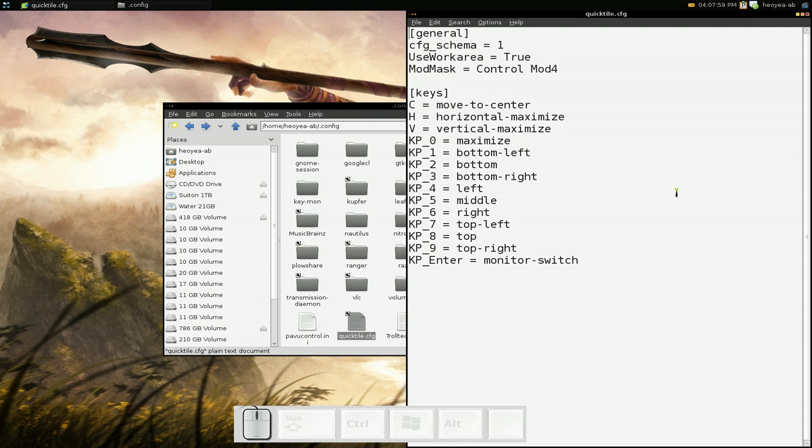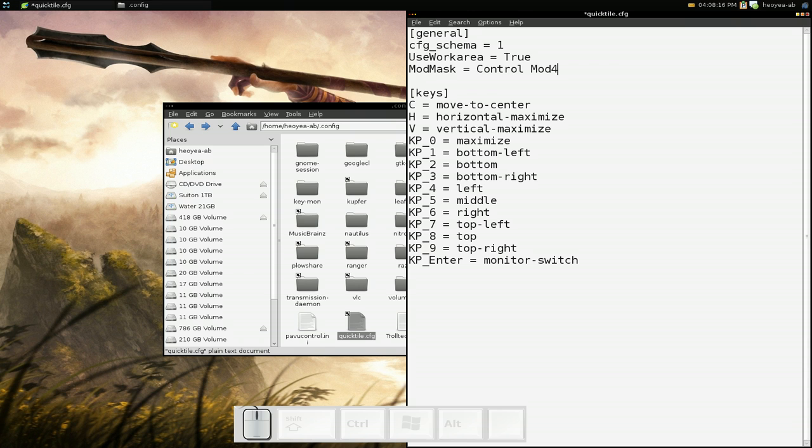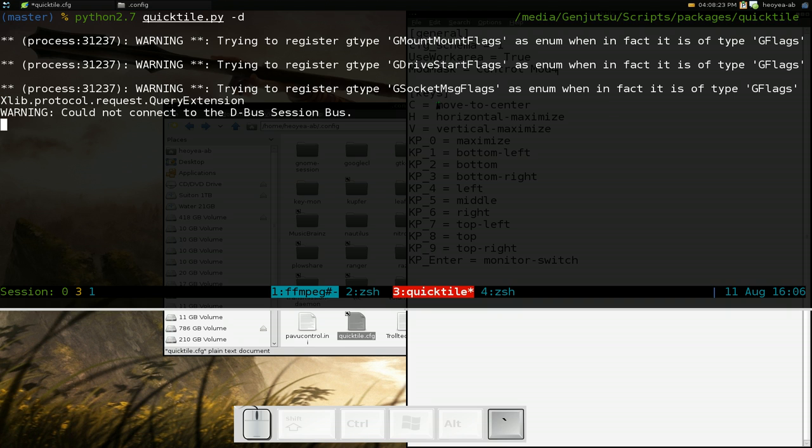For the most part it's good. The thing that you want to fix in here is this ModMask here. They do have Control and in mod they had by default mod1. That thing didn't do anything, so you want to change it to mod4. Mod4 is basically your Super key or your Windows key, the left Super key I mean, and then that will work.